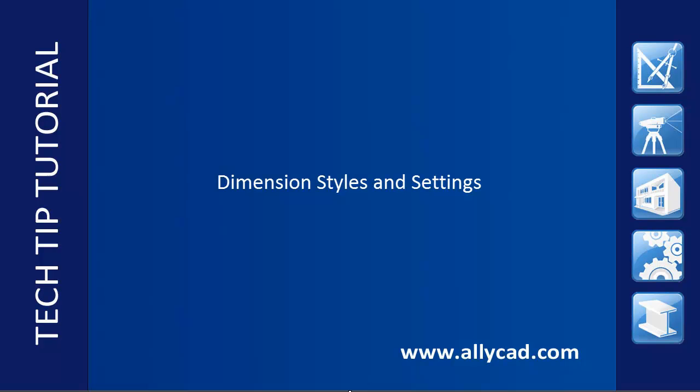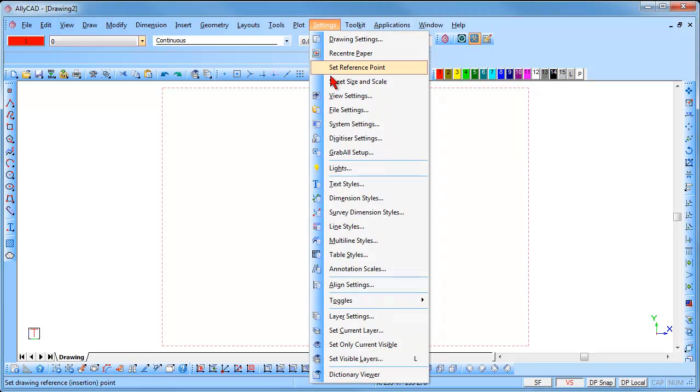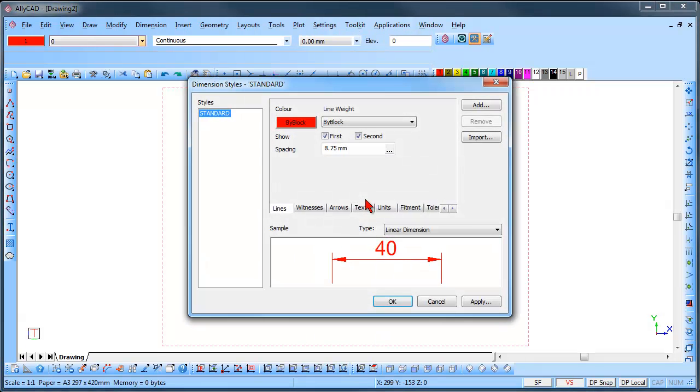These could be set up beforehand and saved into a template drawing. To set up the dimension styles, go to Settings – Dimension Styles and the Dimension Style dialog is displayed.